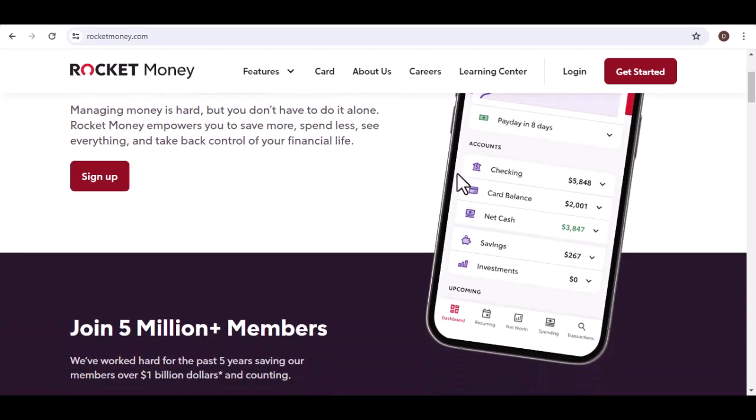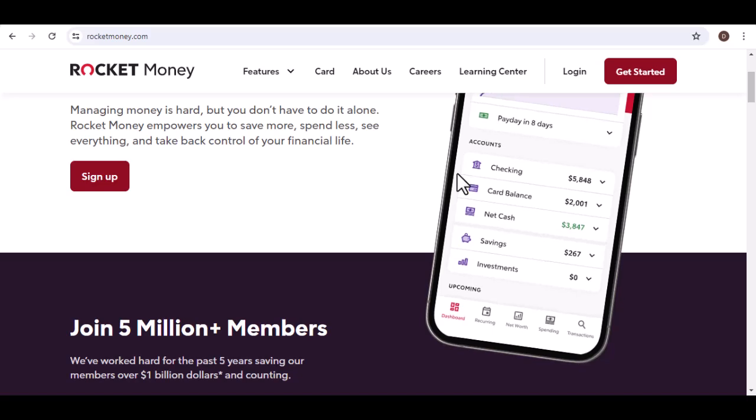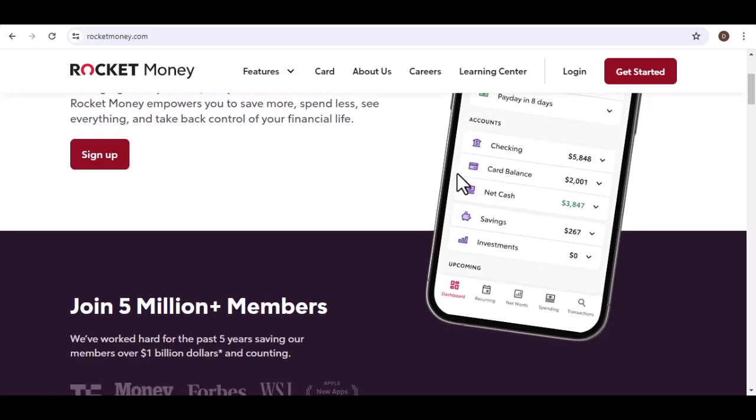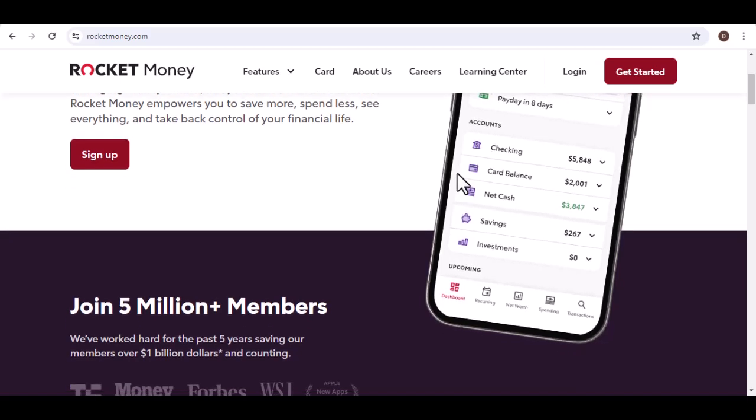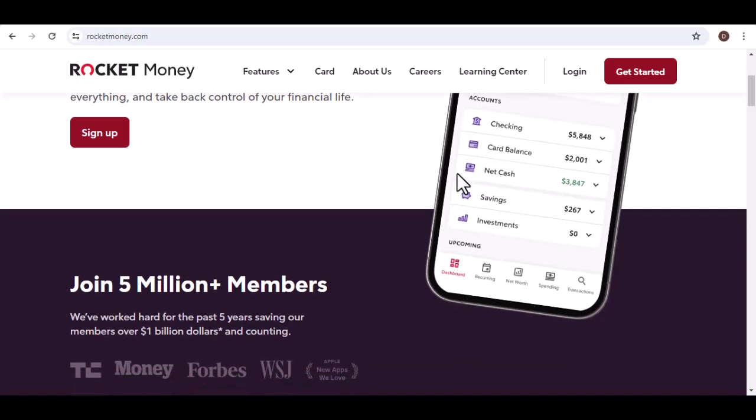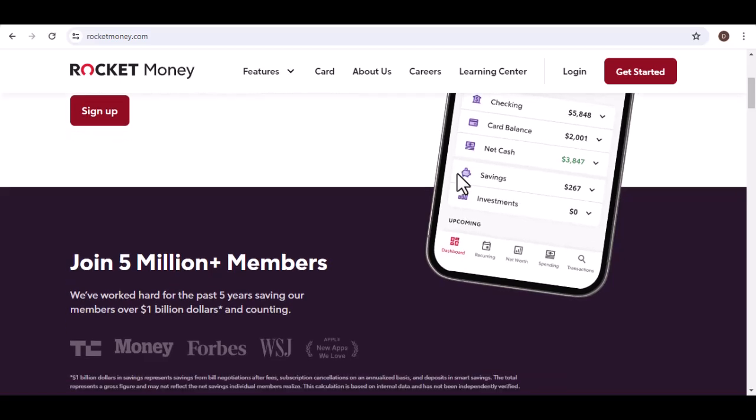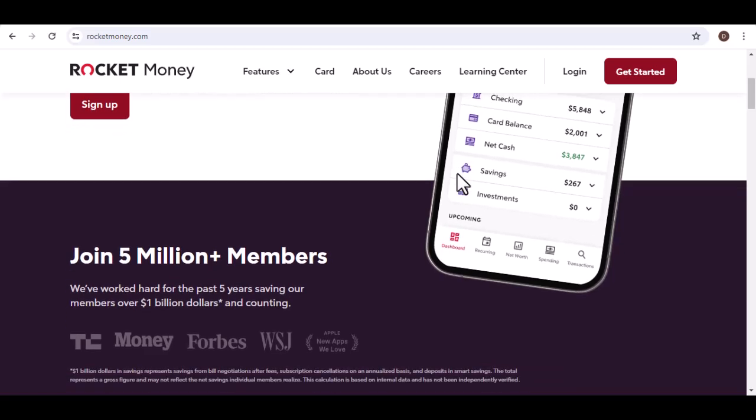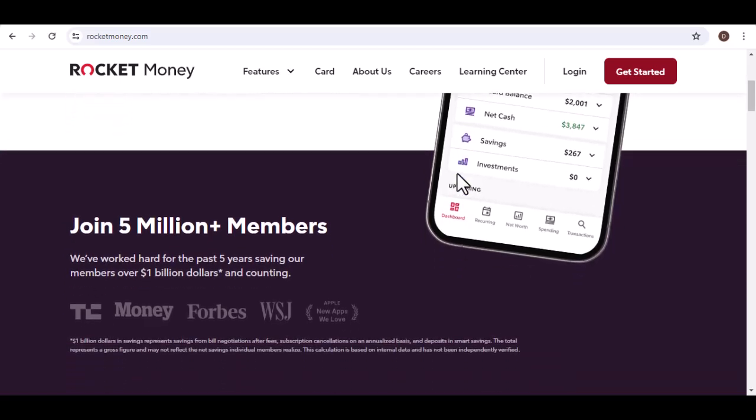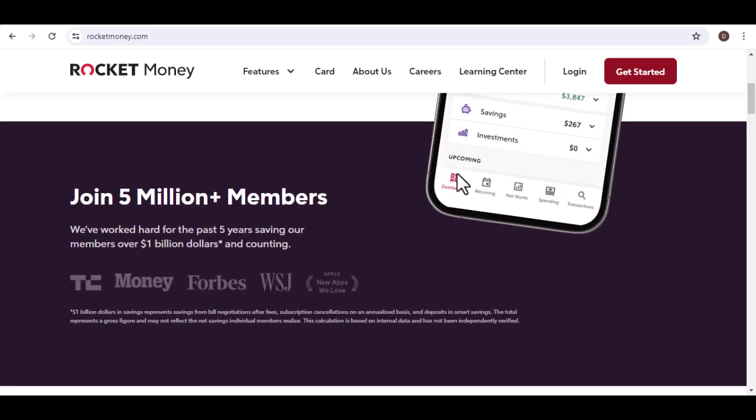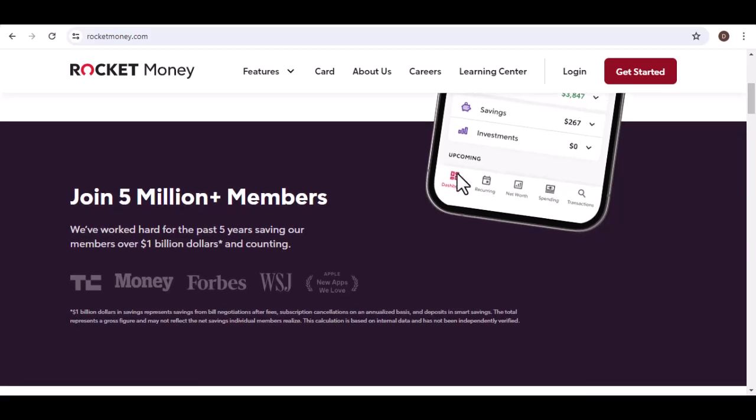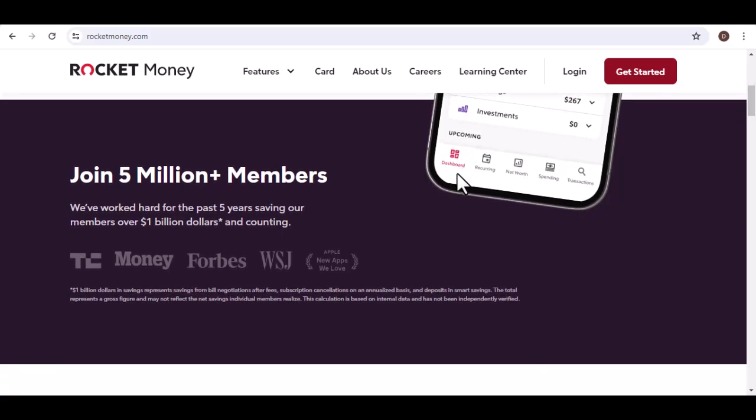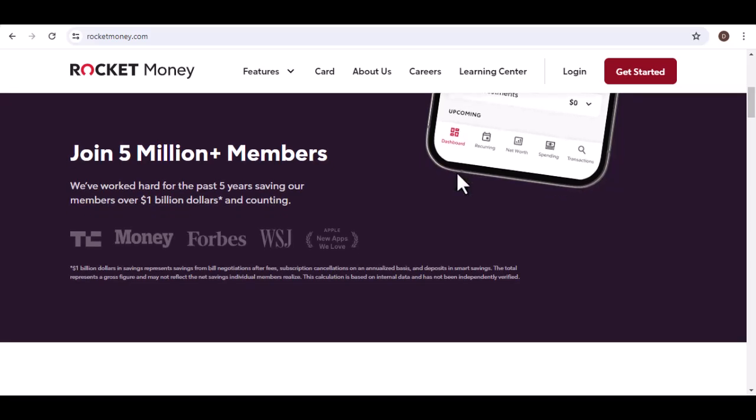YNAB, you need a budget. This budgeting app uses a unique approach that emphasizes planning for future expenses. While it doesn't have a dedicated subscription management feature, you can categorize your spending and identify recurring charges. However, YNAB requires a monthly subscription fee.